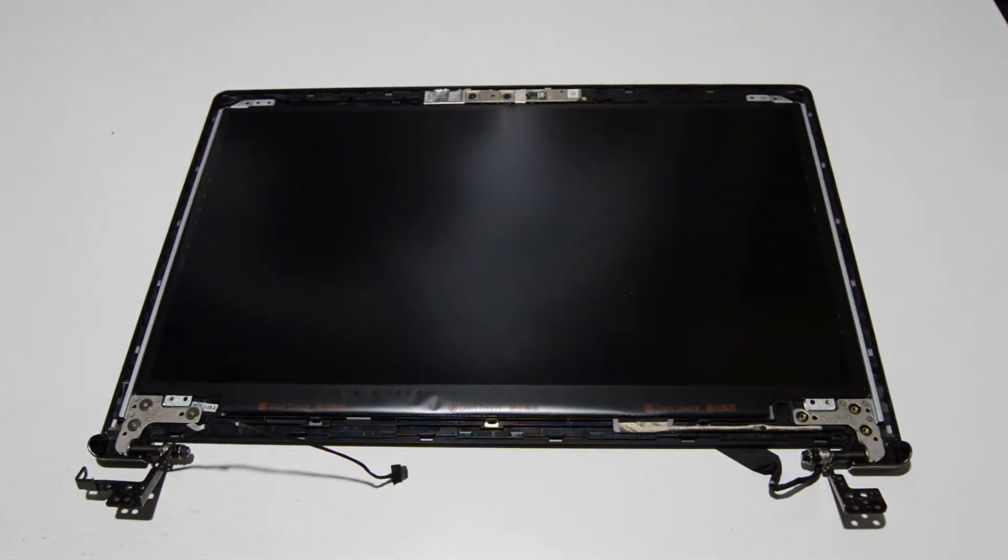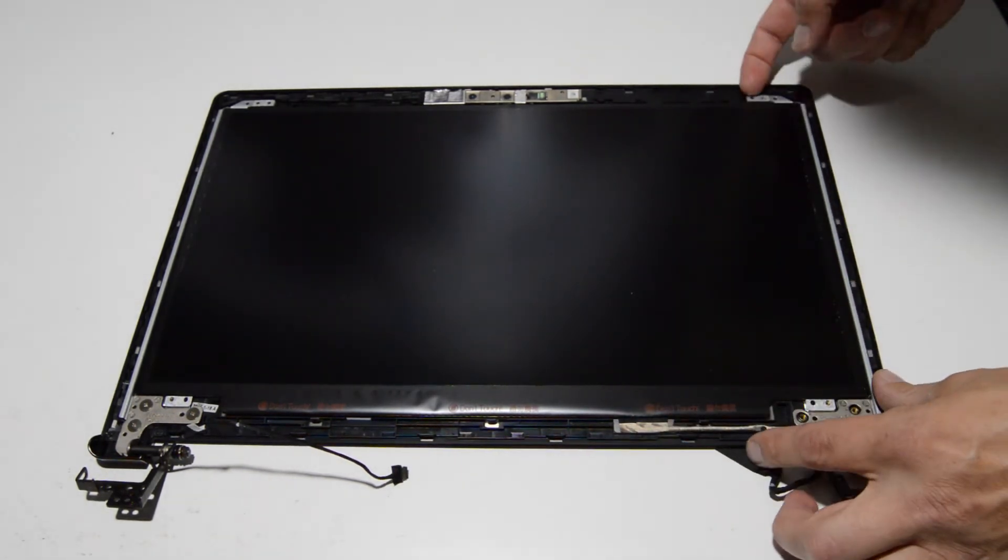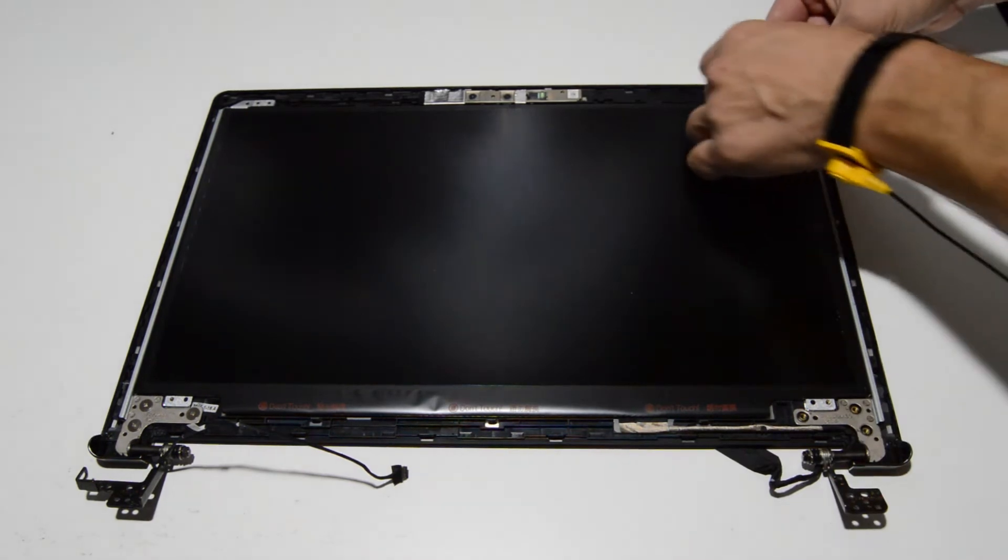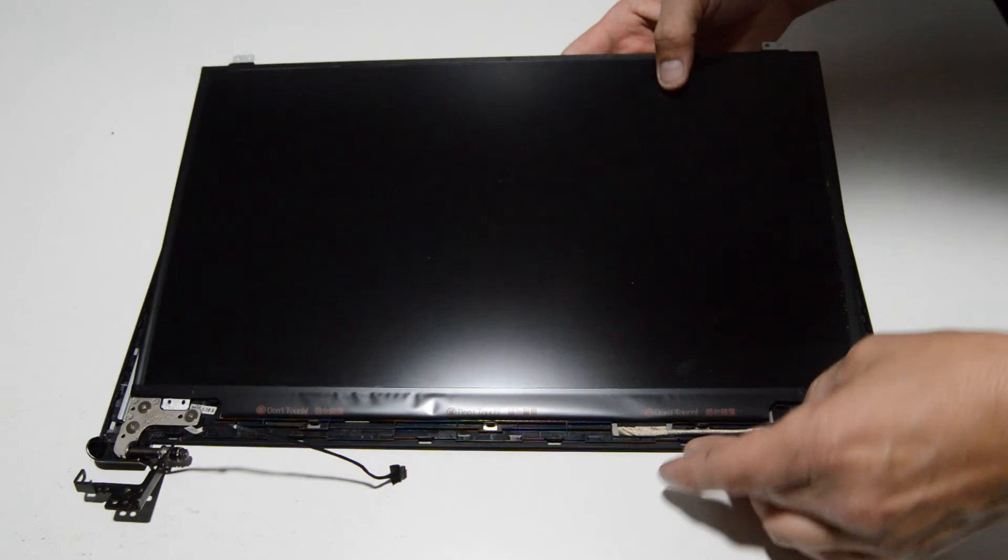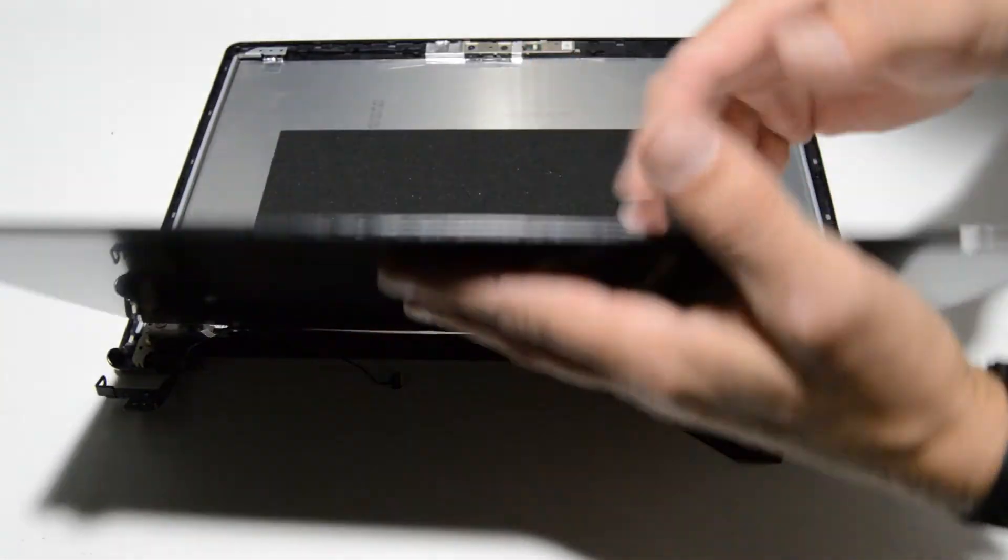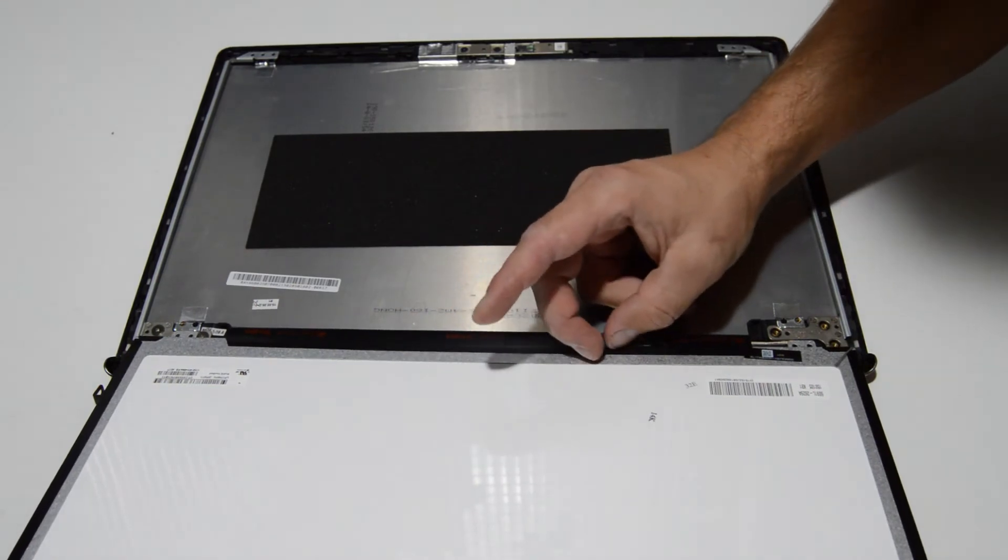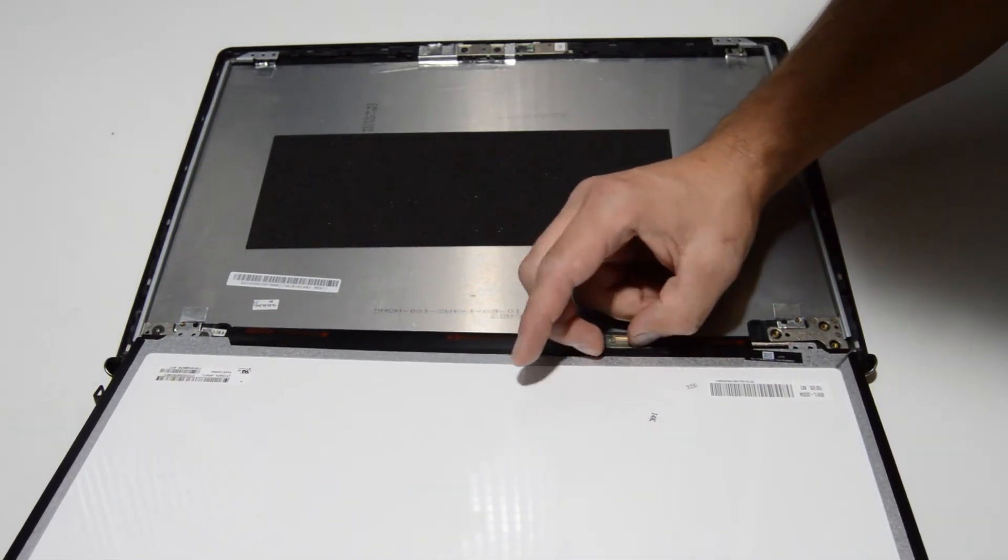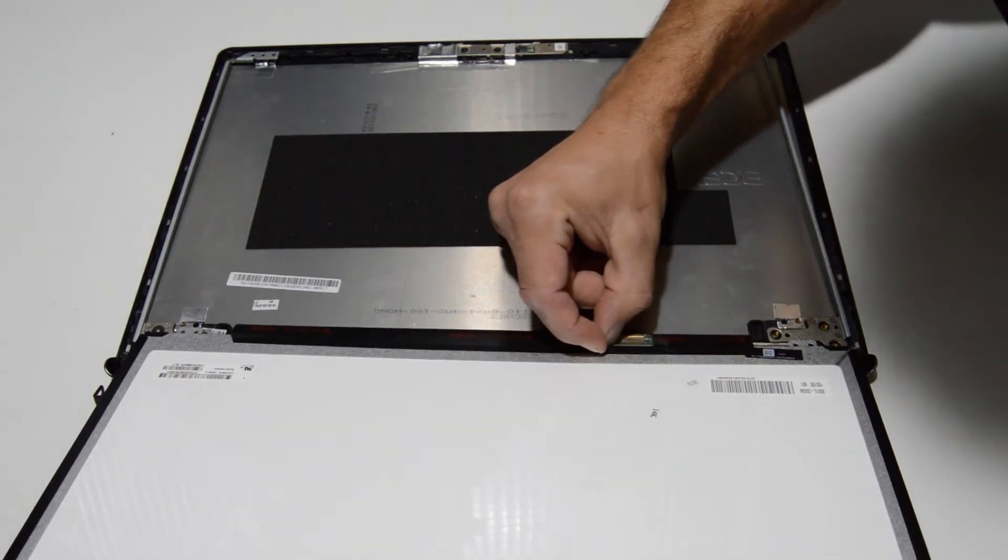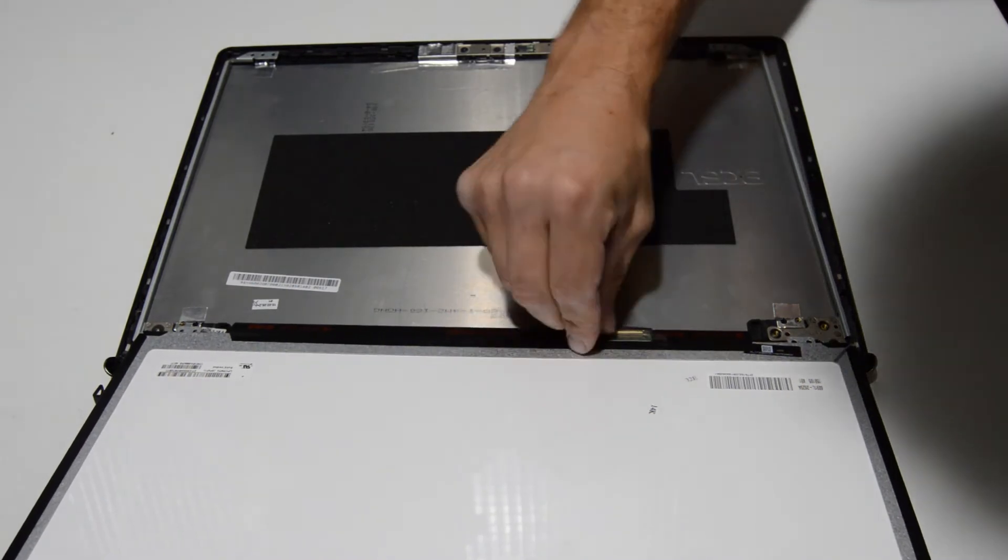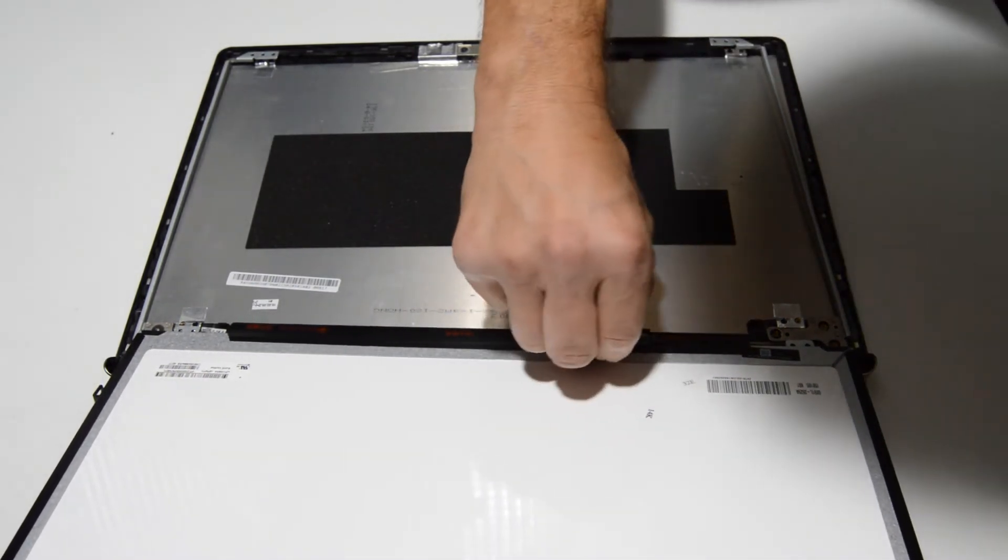So now we can just flip that over and release that video cable that's in the back. And most models have at least one layer of tape here that you have to peel back before you can reach the connector. So I'll just pick at a corner until you can get a good grip on it and then peel it back.